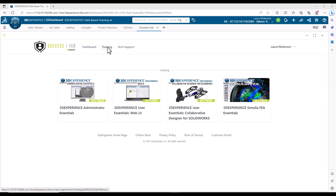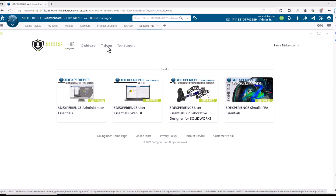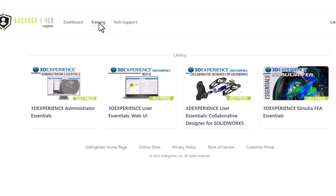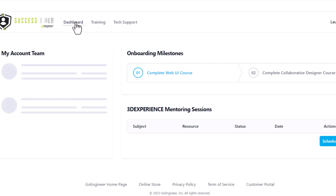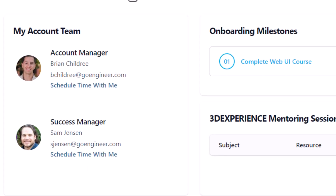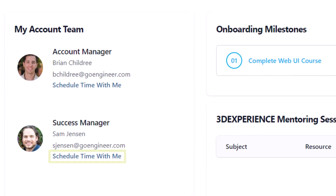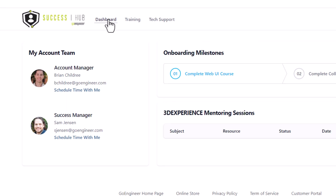As a GoEngineer customer, complimentary self-paced training is available for 3DEXPERIENCE administrators and users. Contact your Customer Success Manager to discuss the self-paced 3DEXPERIENCE training offerings available to you.